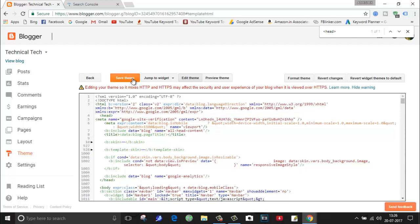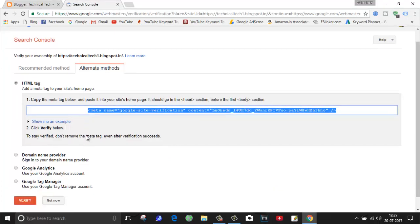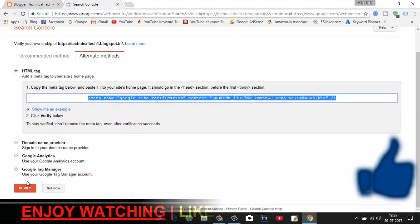Once everything is done, just click on save theme. So it's done.